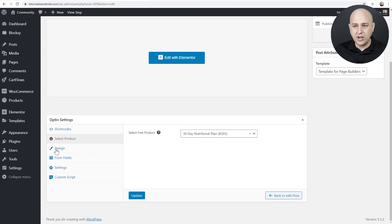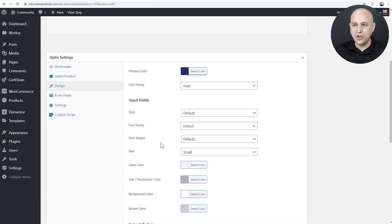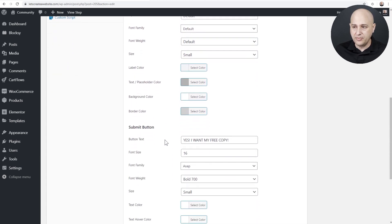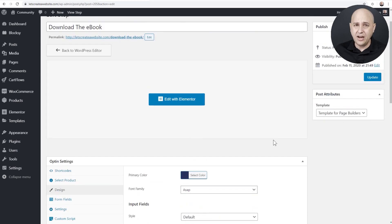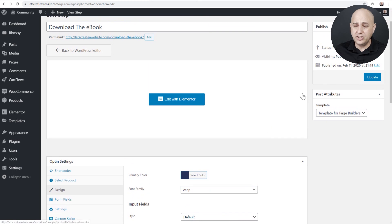Next you might want to click on Design. When you scroll down, this is where you're going to be able to customize the design of the opt-in field. There's also something I want you to notice right here where it says Submit Button — you can change the text that is displayed on the opt-in form here. So you want to put something in there that makes sense.